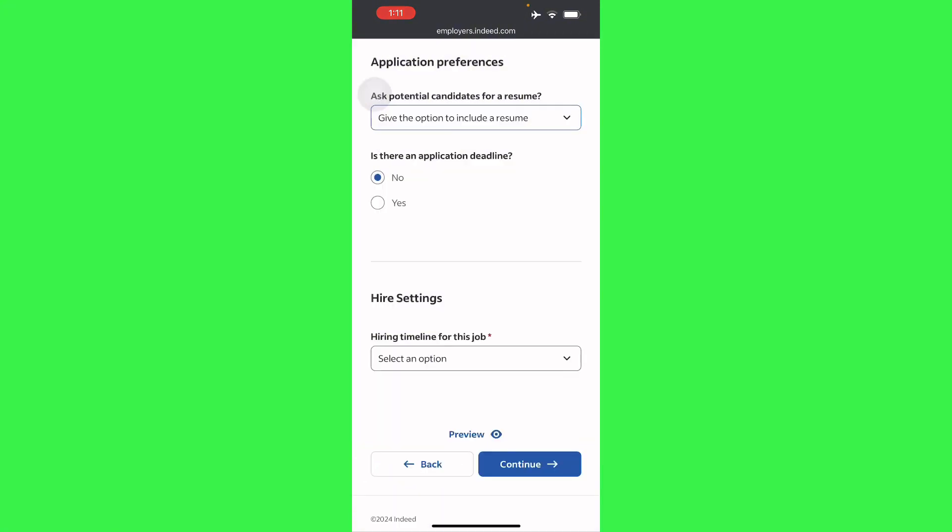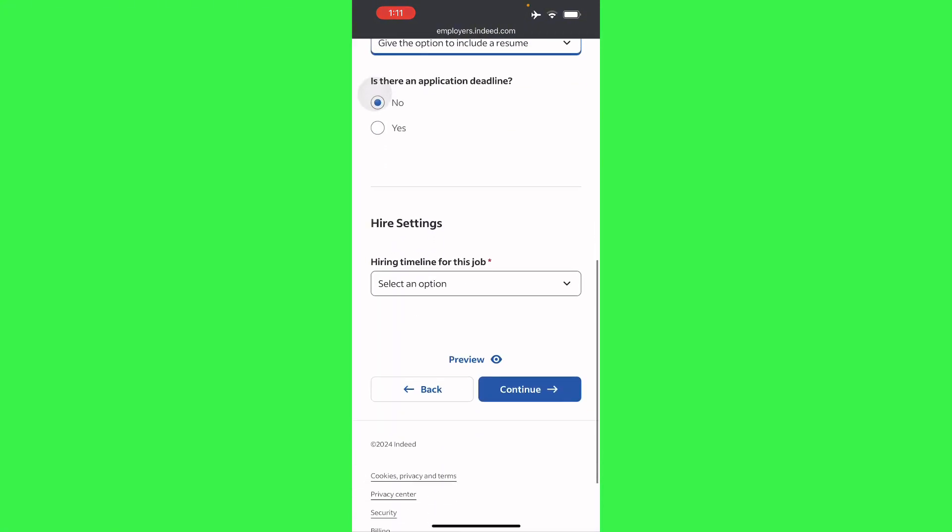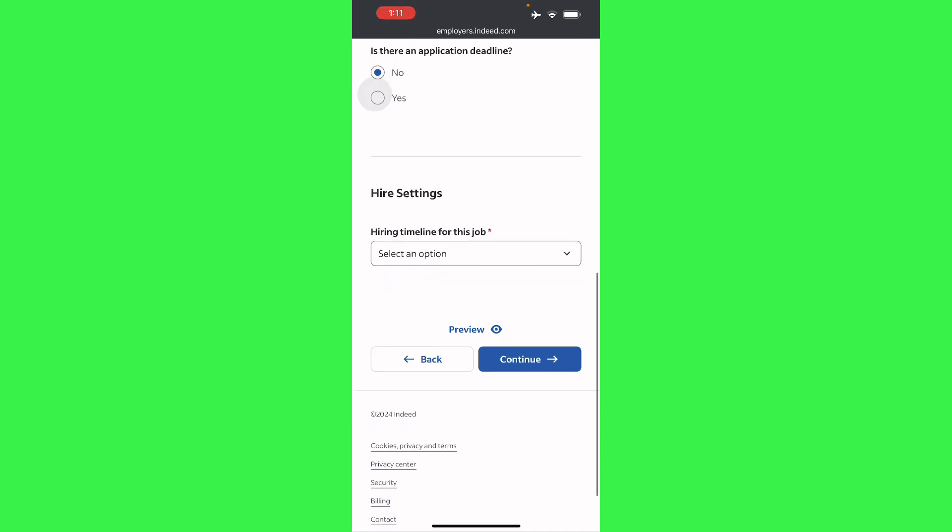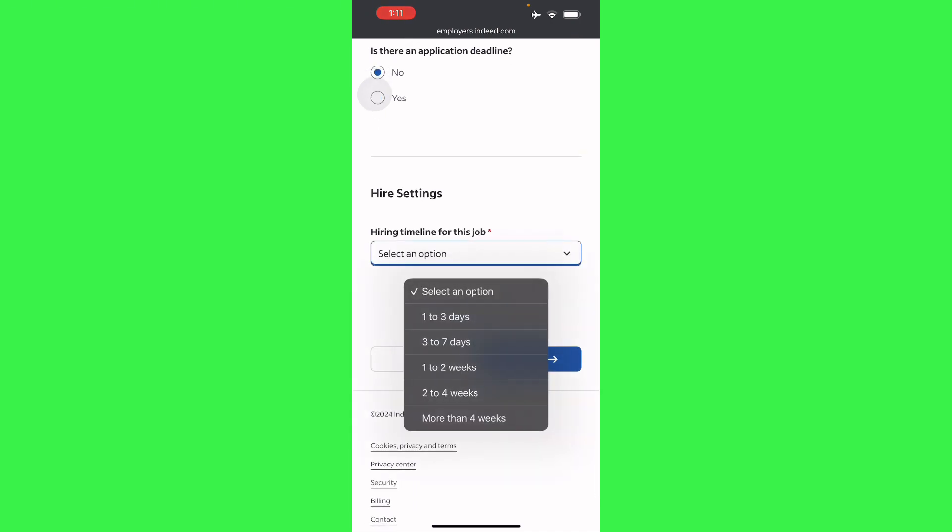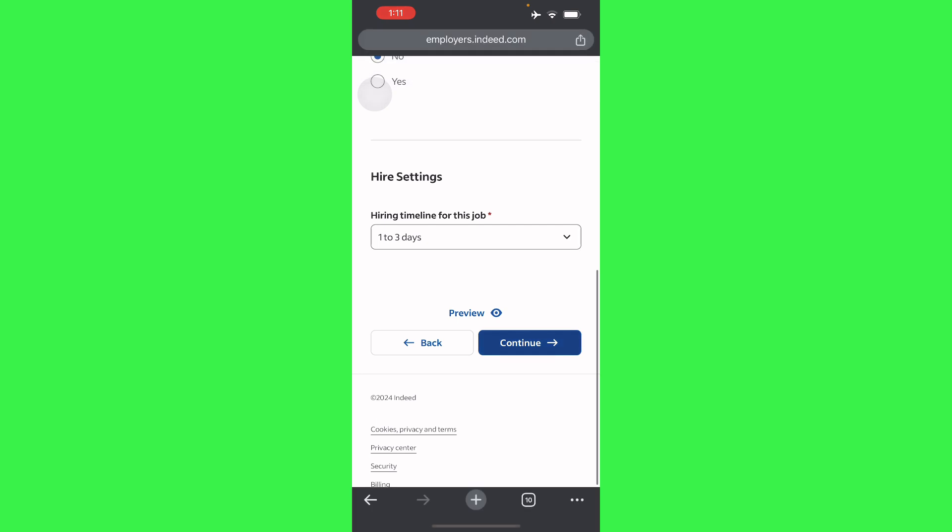Or you just want straight hiring from the application, or even higher settings right here like hiring timeline for this job - one to three days. And then continue until you reach the end.